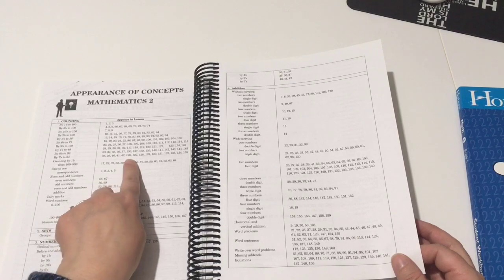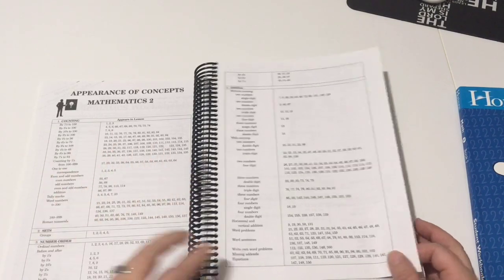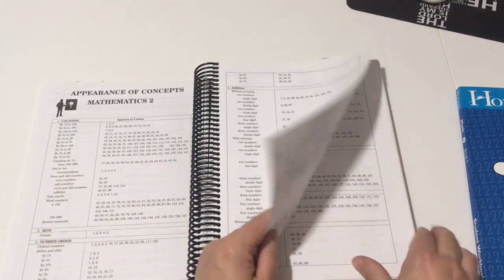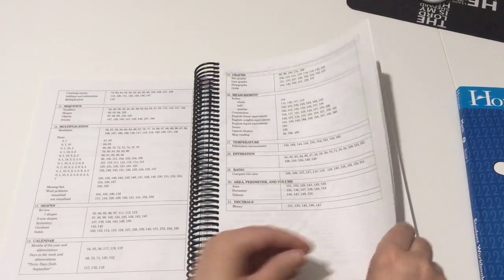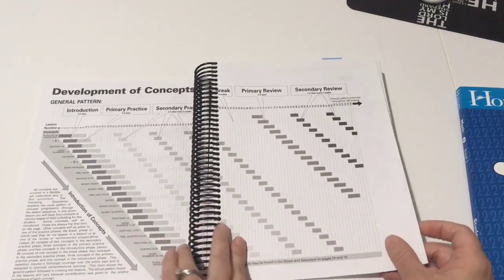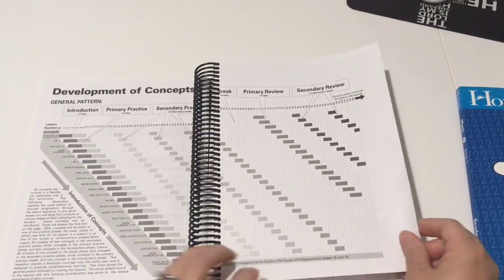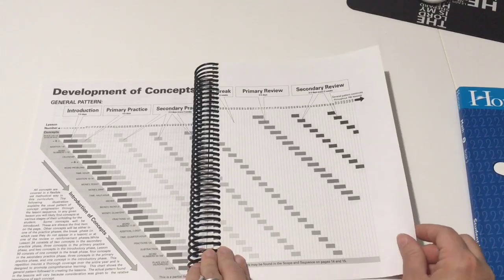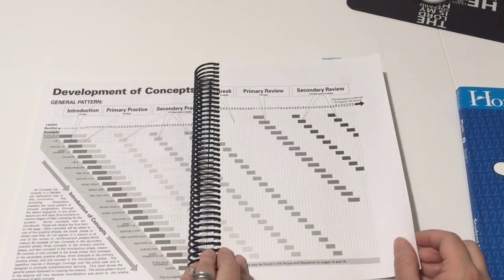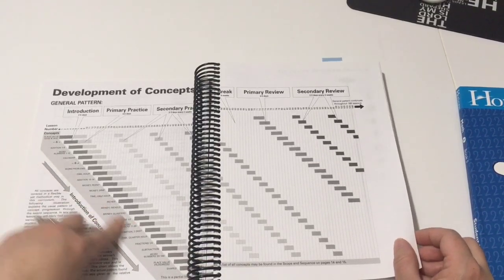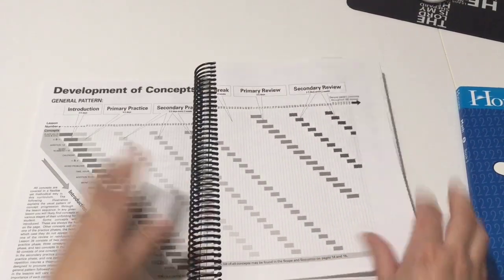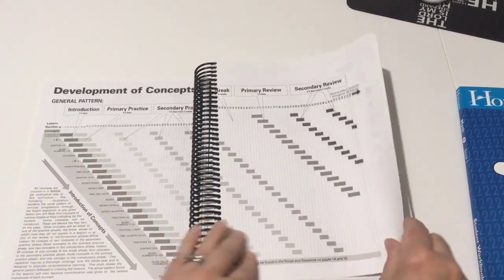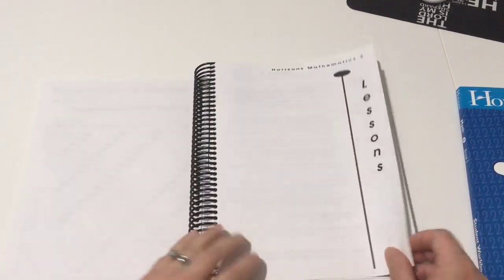This is a development of concepts page. This is just going over the same sort of thing that this one, but it has it in a chart that you can read a little bit better.